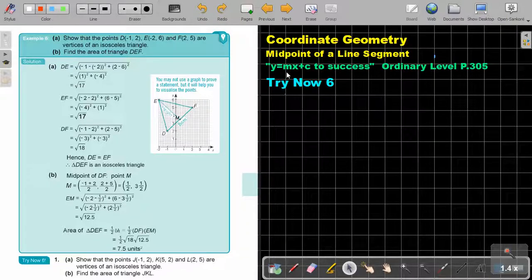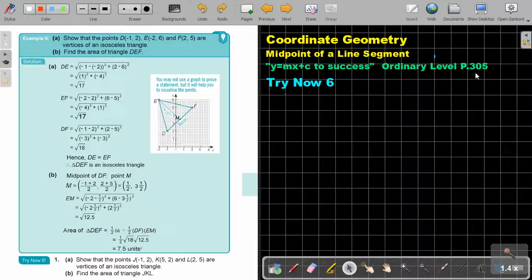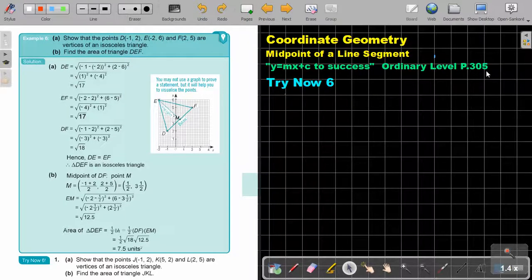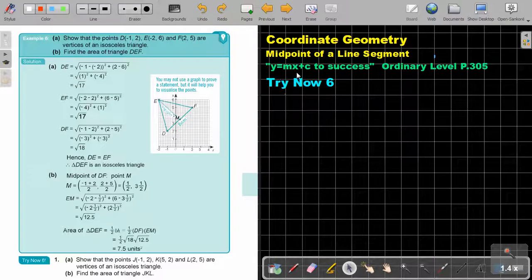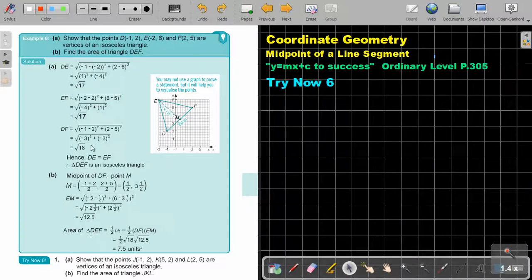We are going to continue with the midpoint of a line segment. You will find this on page 305 in the Namibia Ordinary Level Mathematics textbook, Y equals MX plus C to success. Let's look at another example.